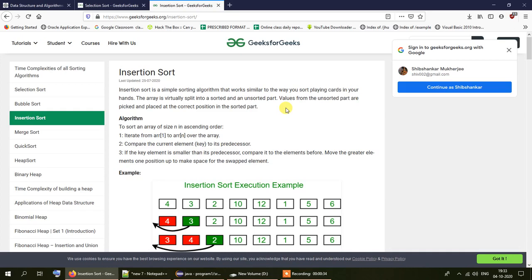Insertion sort is a simple sorting algorithm that works similar to the way you sort playing cards in your hands. The array is virtually split into a sorted and an unsorted part. When you are given a deck of cards they are placed in a haphazard manner, not in a serial manner, so you take a look at the number of each card and insert it in its proper position.